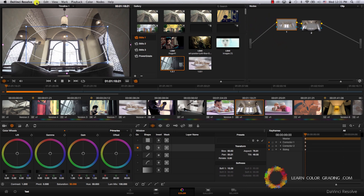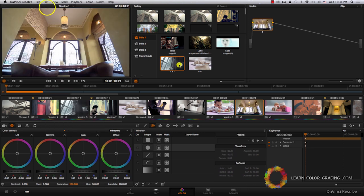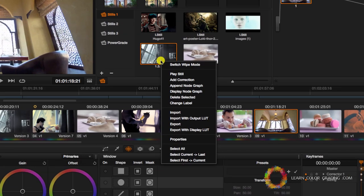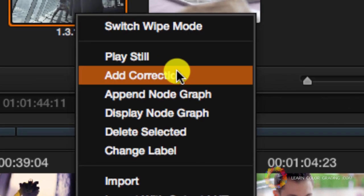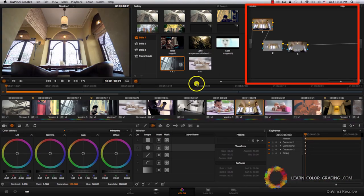So I'm going to undo and come to this still now, right-click, and instead of going to apply correction, I'm going to append node graph.